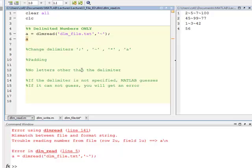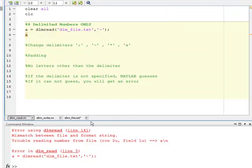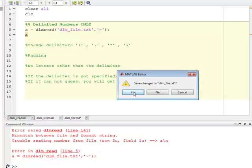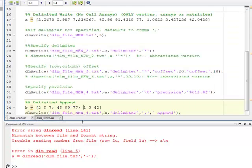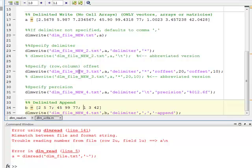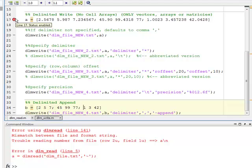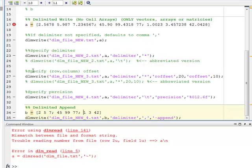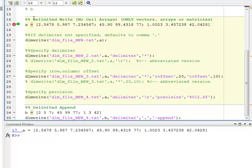Now, let's go on to DLM write and look at this. We're going to step through this one because there's some very interesting options with DLM write. So if I begin to run this, I'm going to define A. Once again, we're dealing only with vectors, arrays, or matrices. We cannot write a cell array.